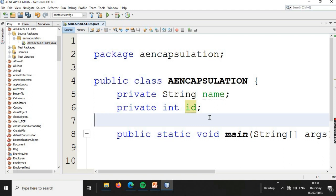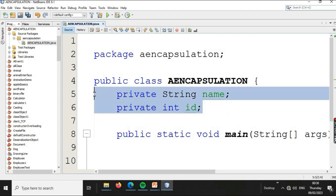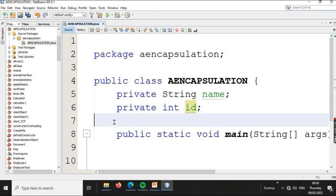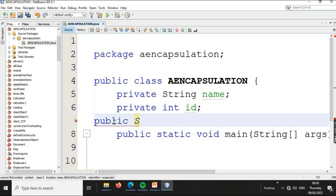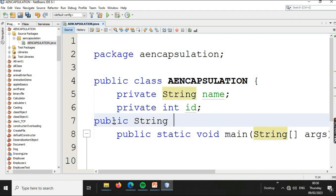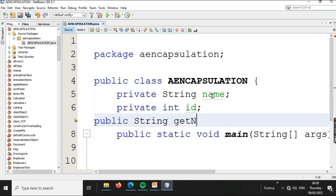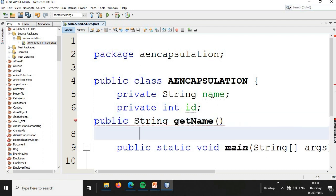Private access specifiers are set in the class. We use the getter method to fetch data for each variable. We declare the getter method as public String getName, and we use the value of String to return the name.